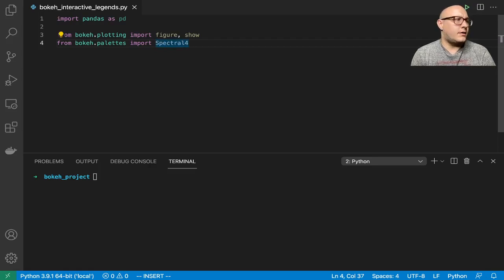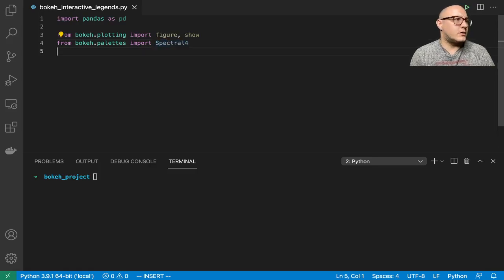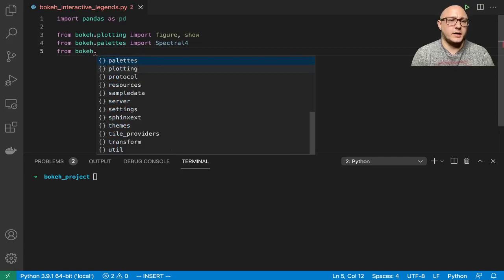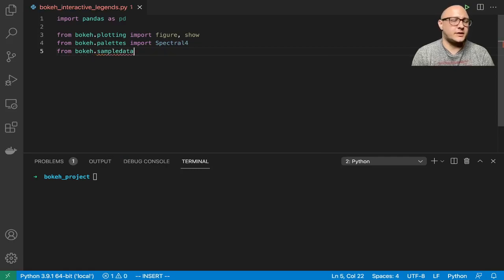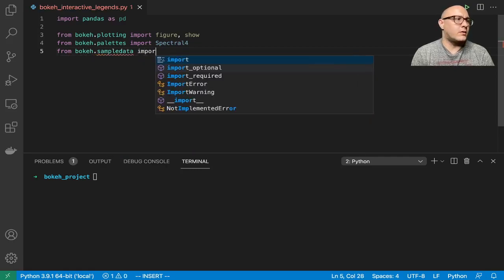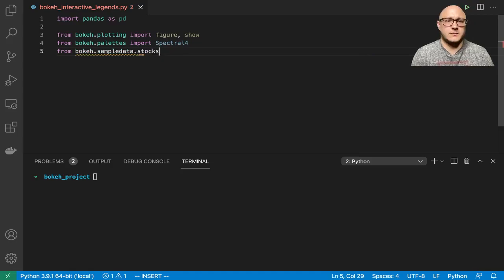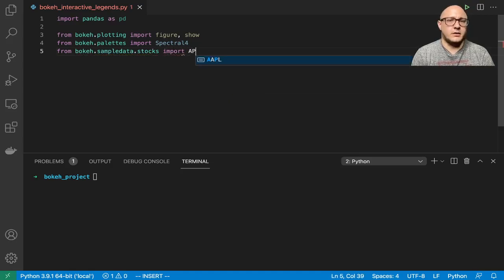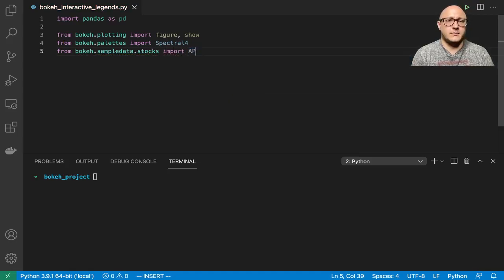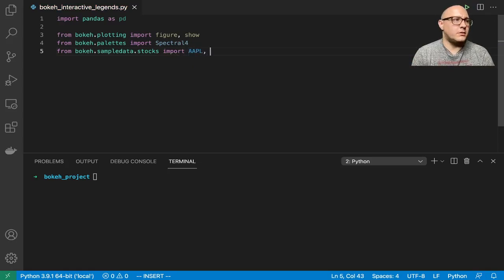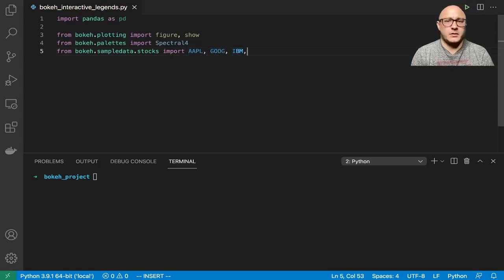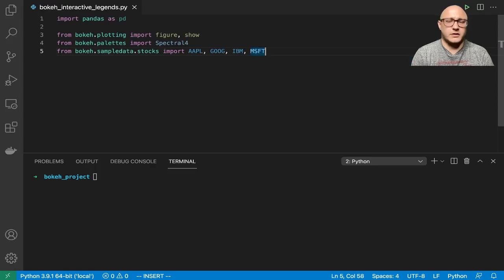We're also going to grab some sample data from bokeh.sampledata.stocks. We're going to import Apple, Google, IBM, and Microsoft.